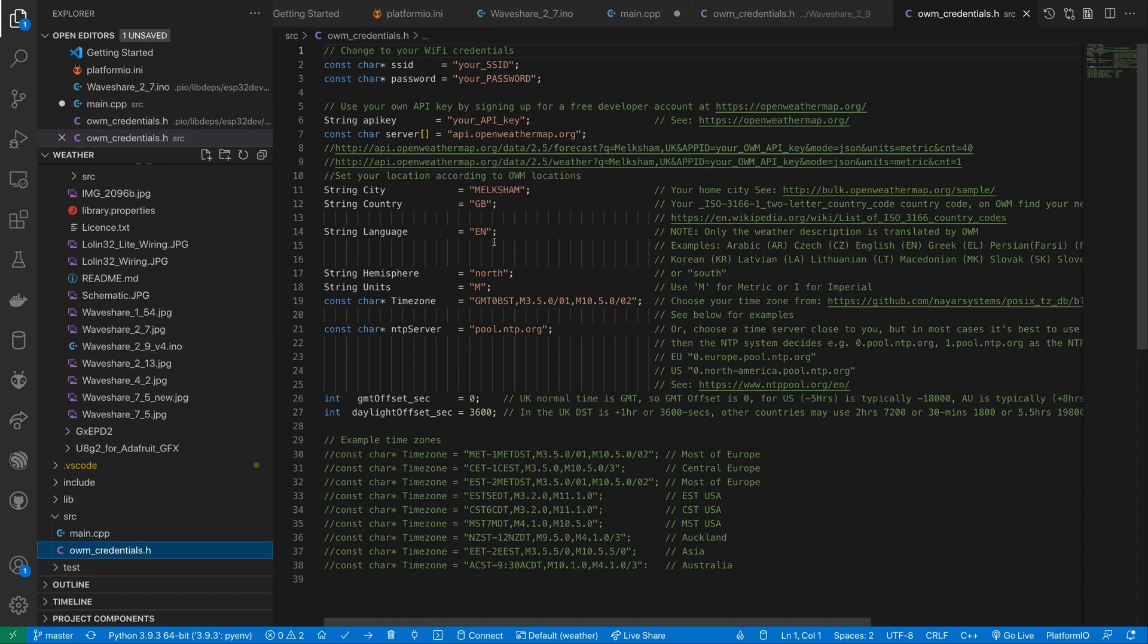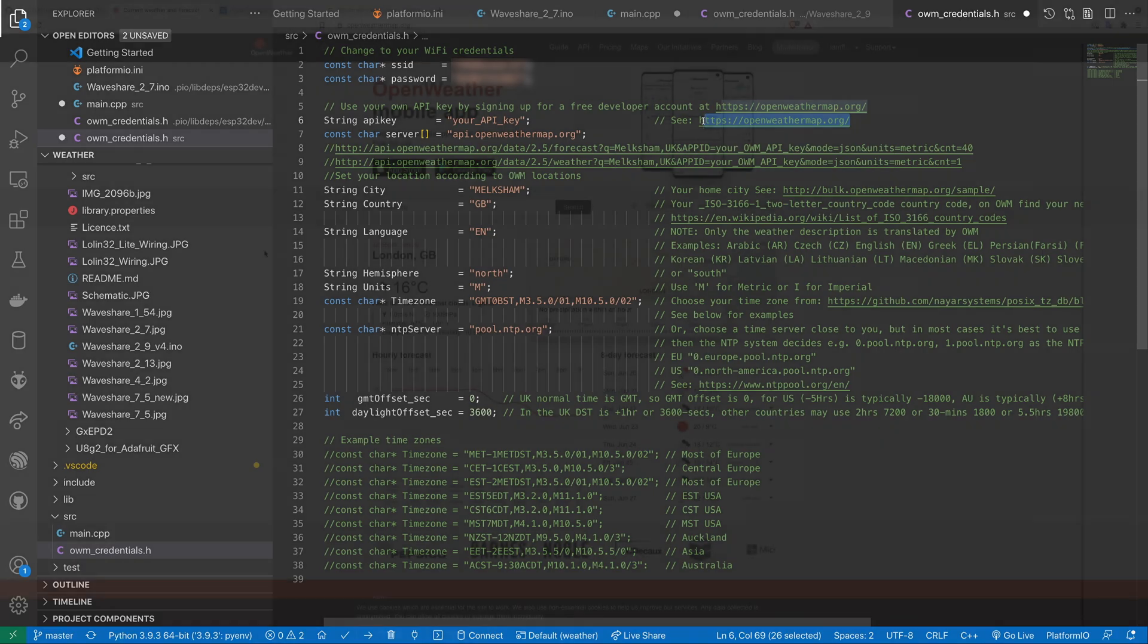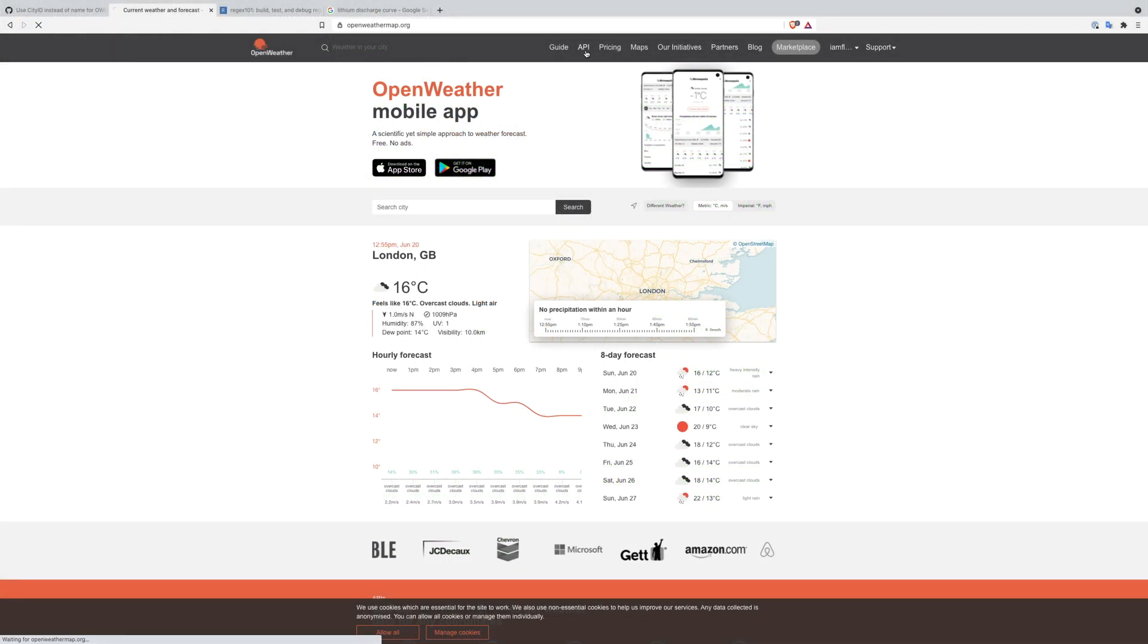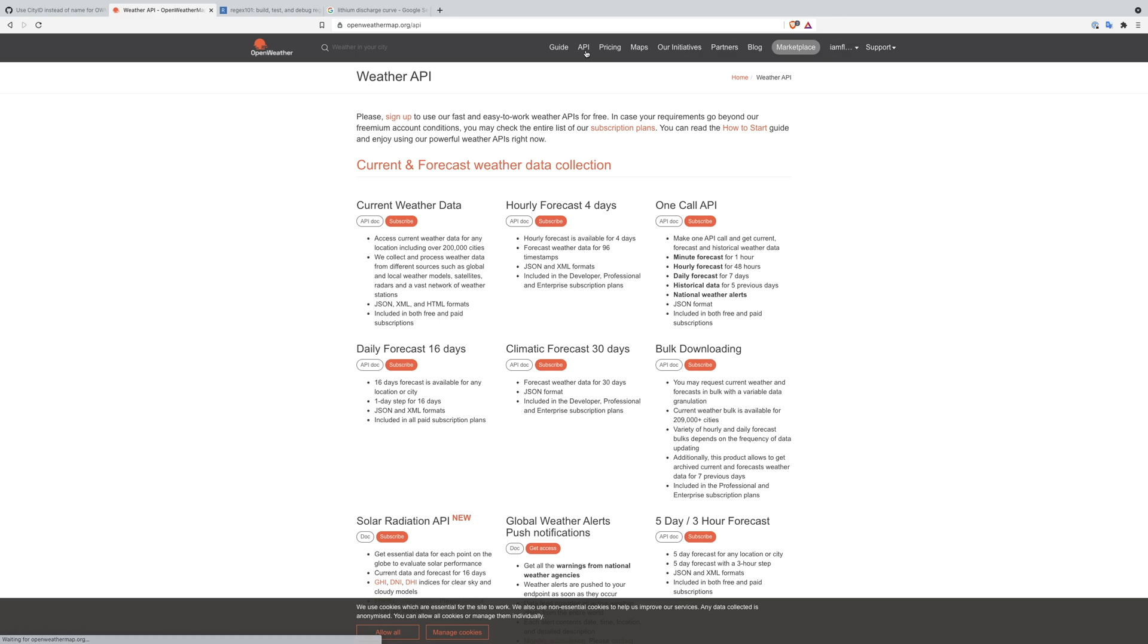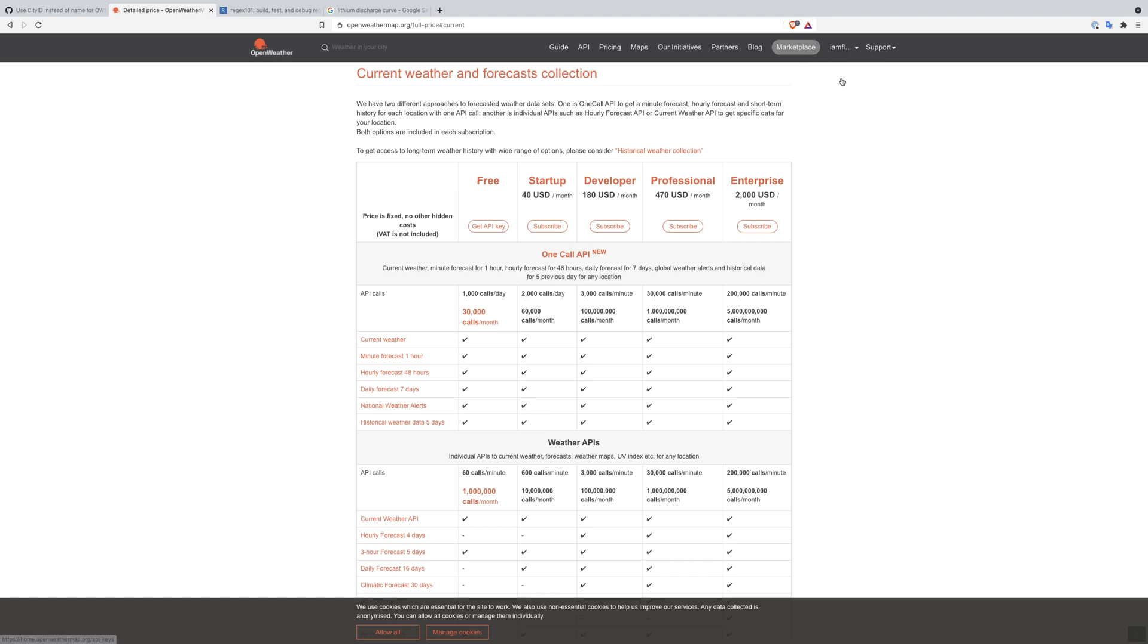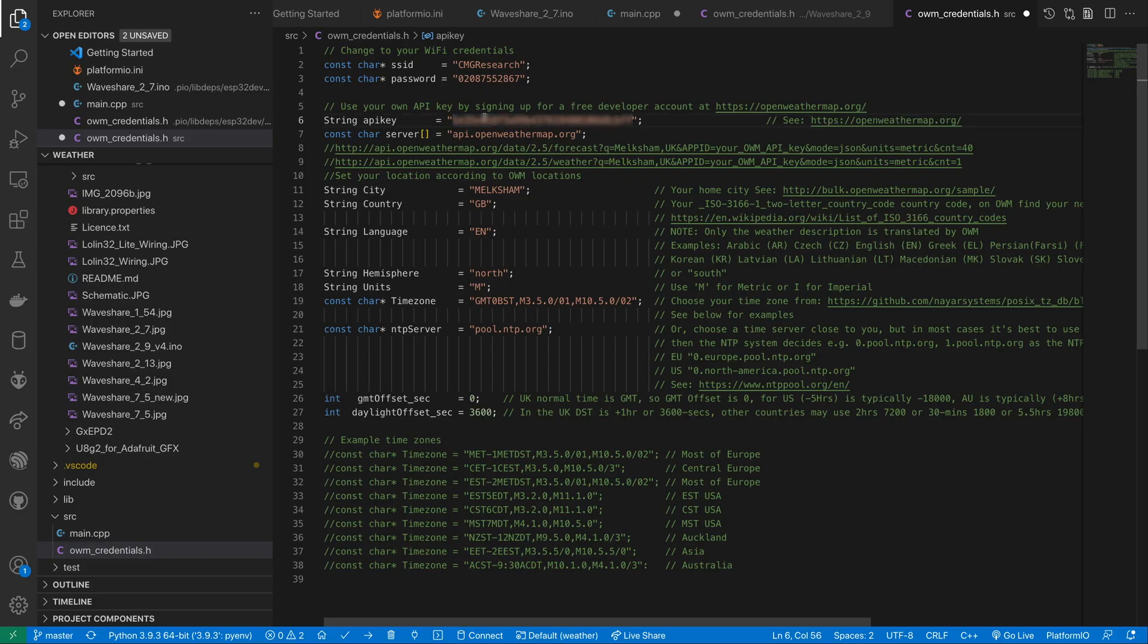We'll need to edit this to match our setup. We need our wifi credentials and we also need an API key for open weather map. Obtaining this key is pretty straightforward. We just need to create an account and then go to the API menu and subscribe to the free tier of the OneCall API. You can access your API keys from your profile once you've subscribed to the API.